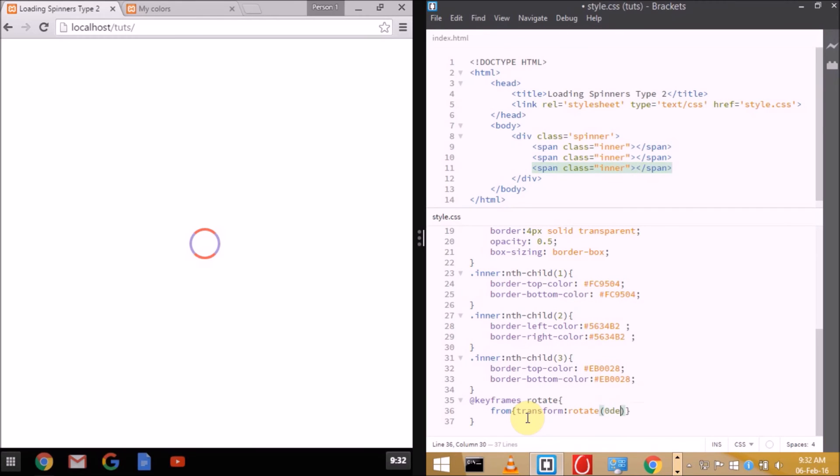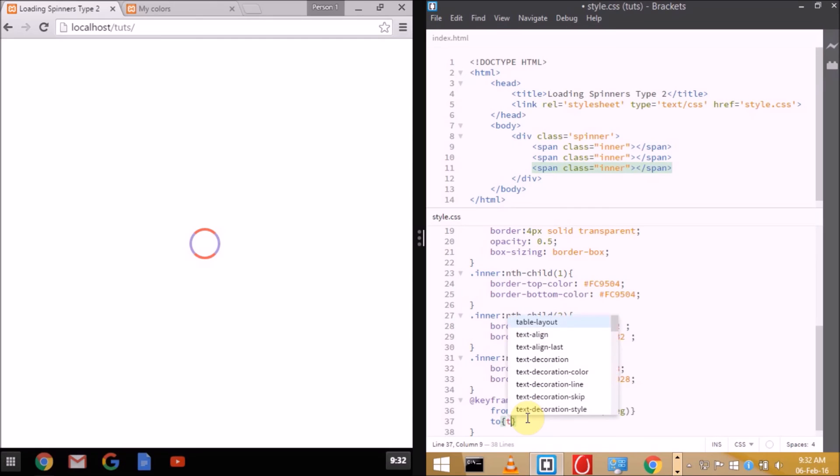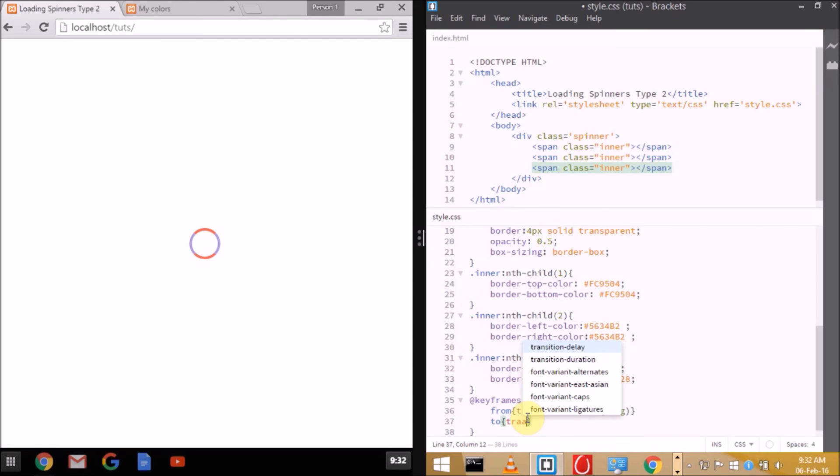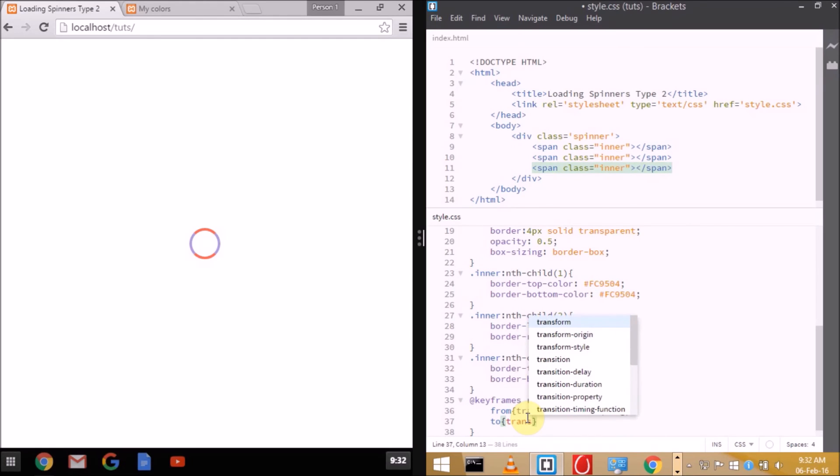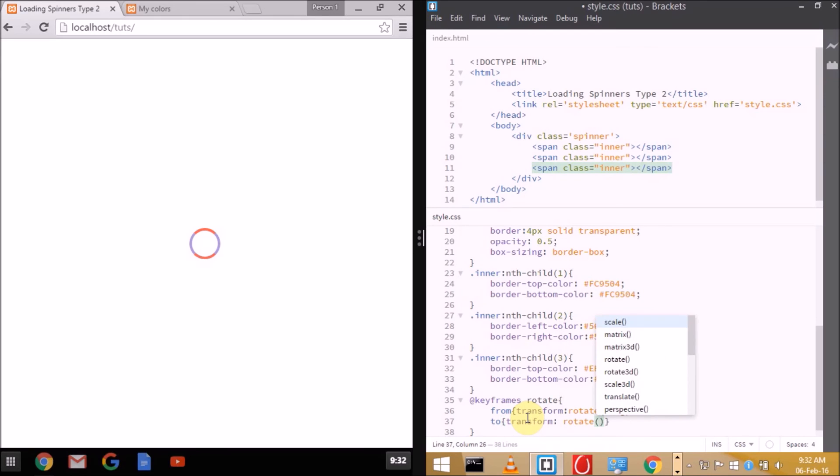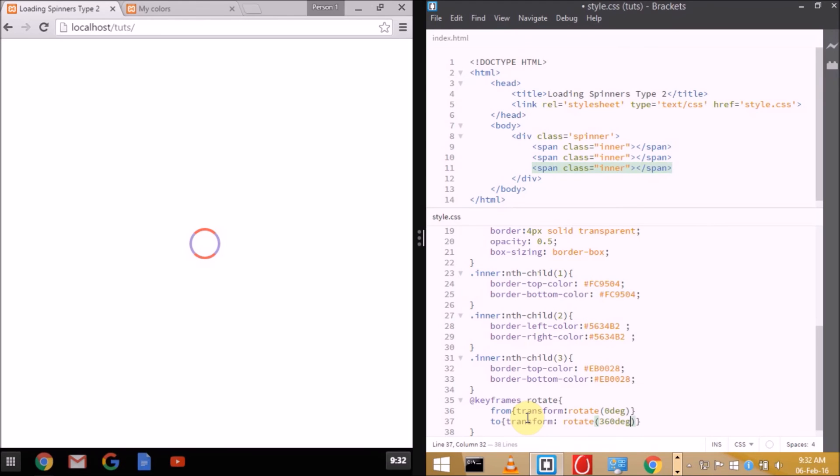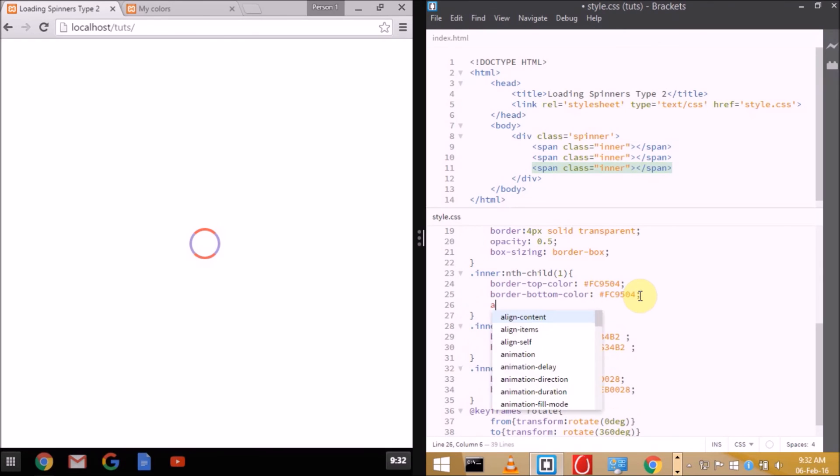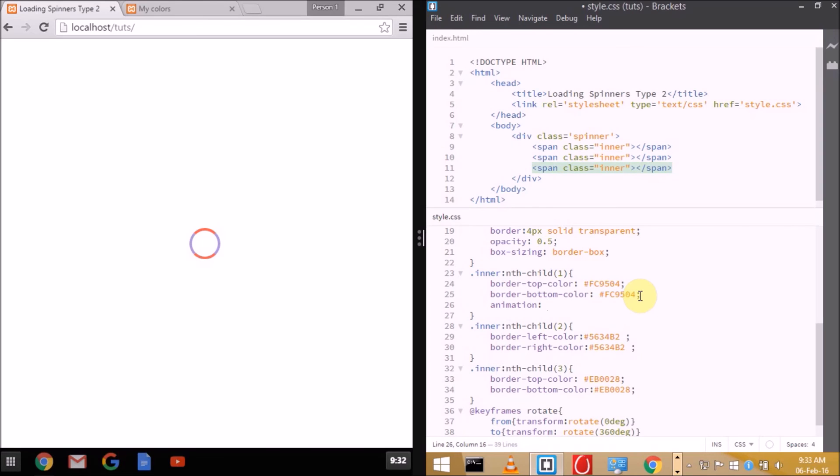Now we're assigning animation to every layer. We need to do a simple task: increase the timing according to the layer. Layer 1 will have timing of 2 seconds, layer 2 will have timing of 3 seconds, and layer 3 will have timing of 4 seconds. This will give a feel like they won't be continuously rotating on each other. It will give a nice sleek effect.